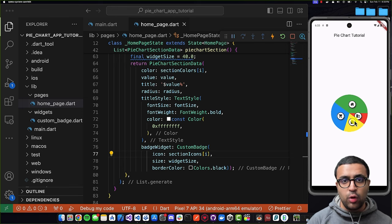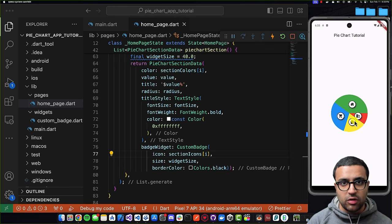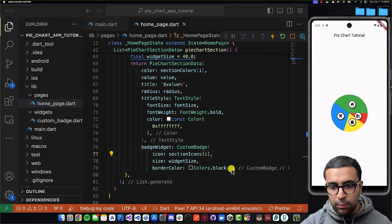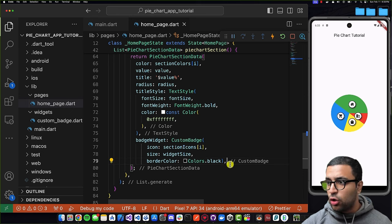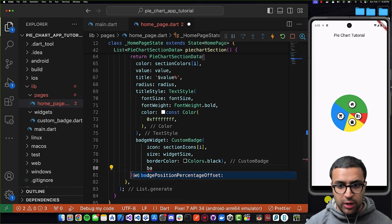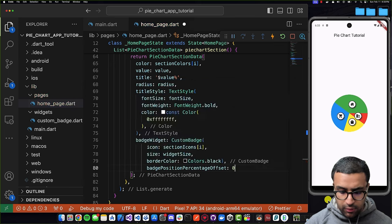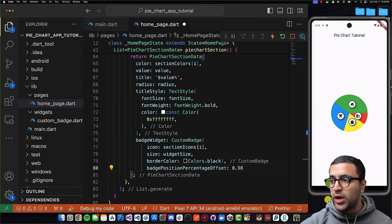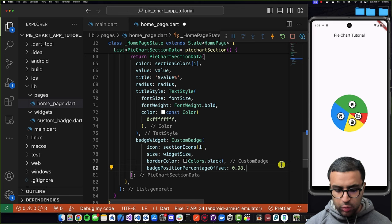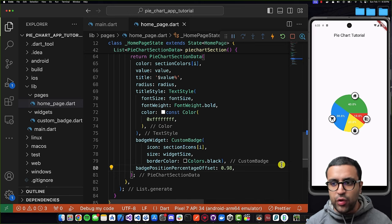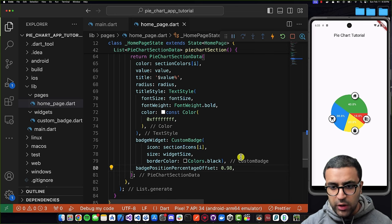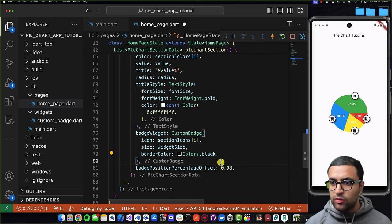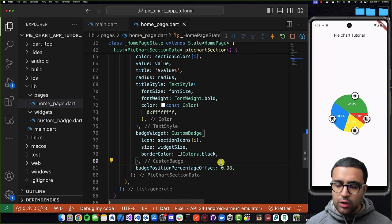After saving, you can see the icons displaying on each section of the pie chart. Now I want to move these badges outward from the center. There's a property on PieChartSectionData called badgePositionPercentageOffset — from testing I found a value of 0.98 works well. After applying this, all widgets are pushed toward the edges of their respective pie chart sections, and it looks pretty spectacular.